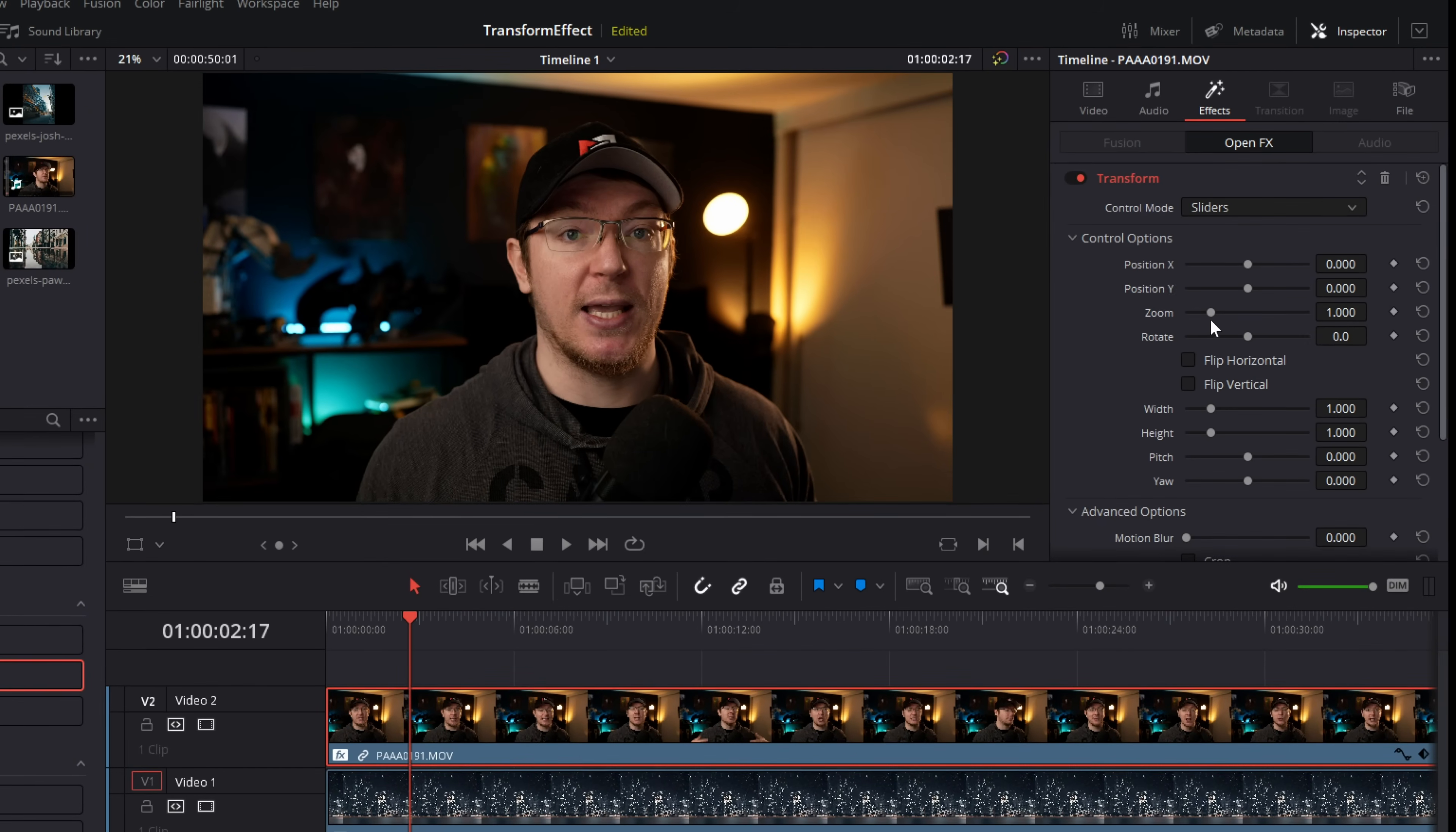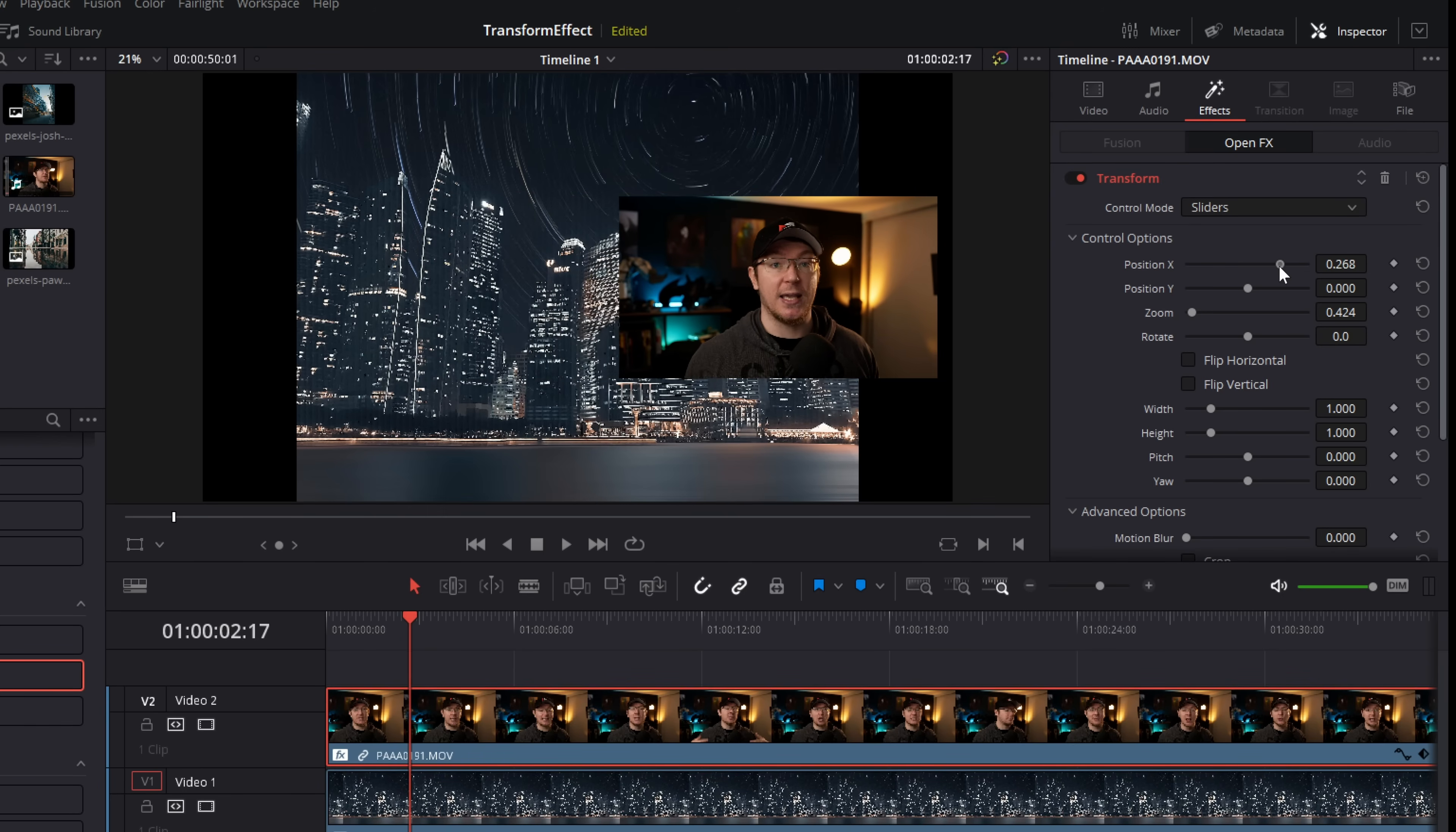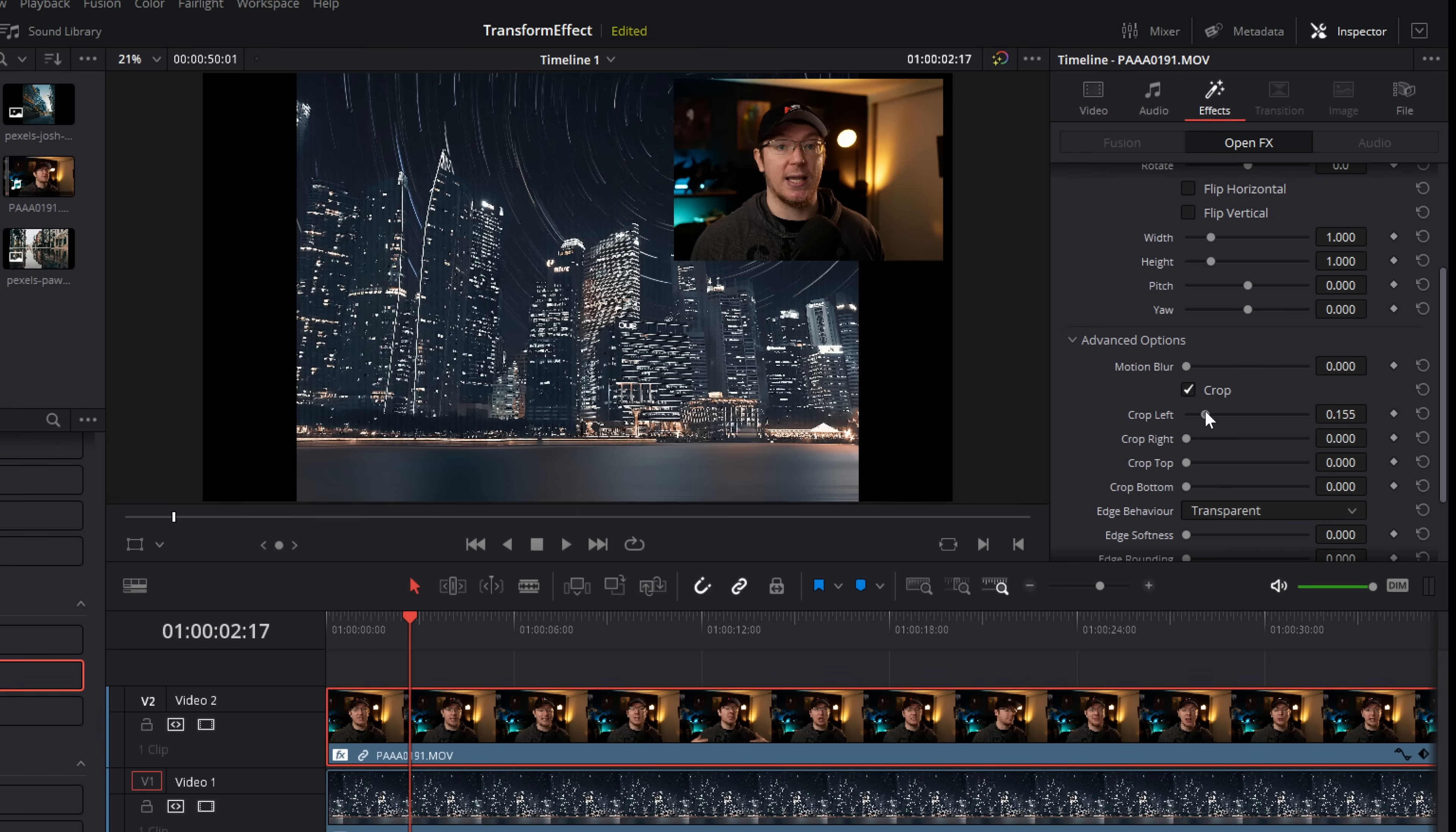Now this time what we want to do, grab this zoom slider and zoom out, and then we can just use our position X and our position Y to put our image or a video in the correct place like so. Now if you do want to do a crop, come down, you can use the cropping once again to crop in from the left and crop in from the right.